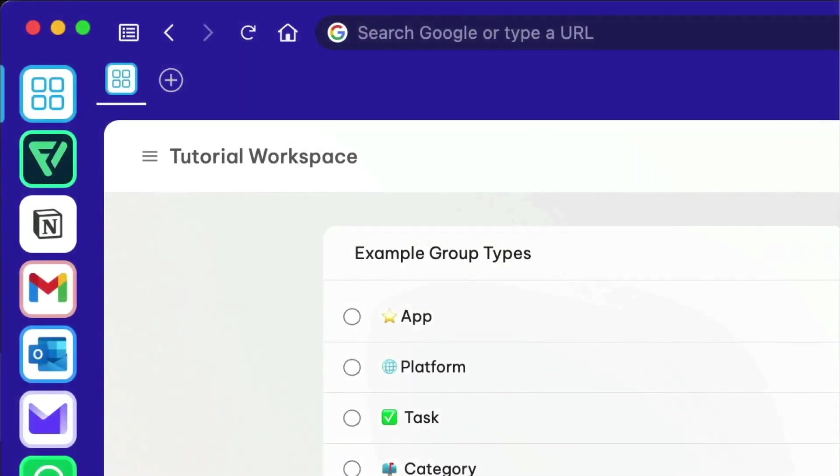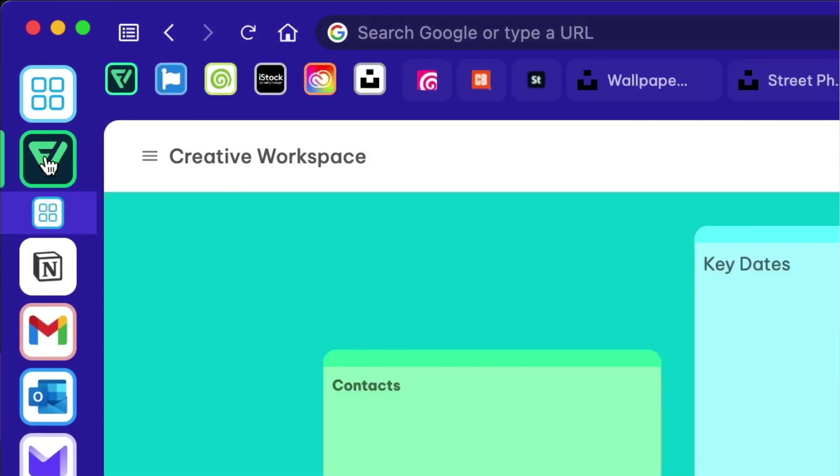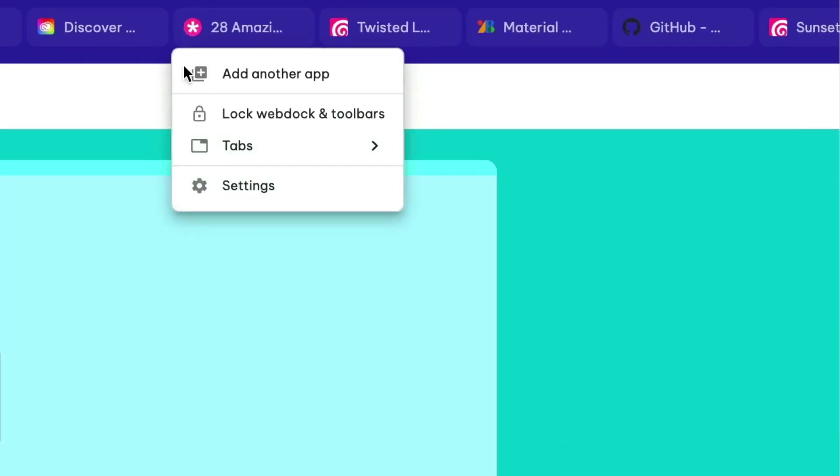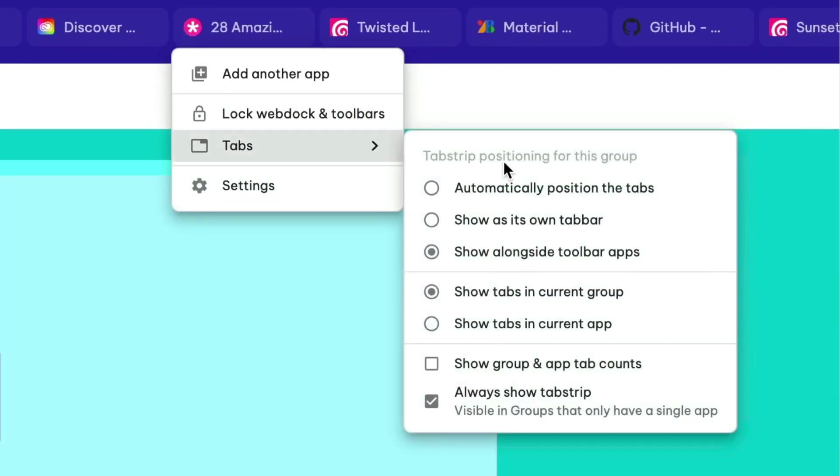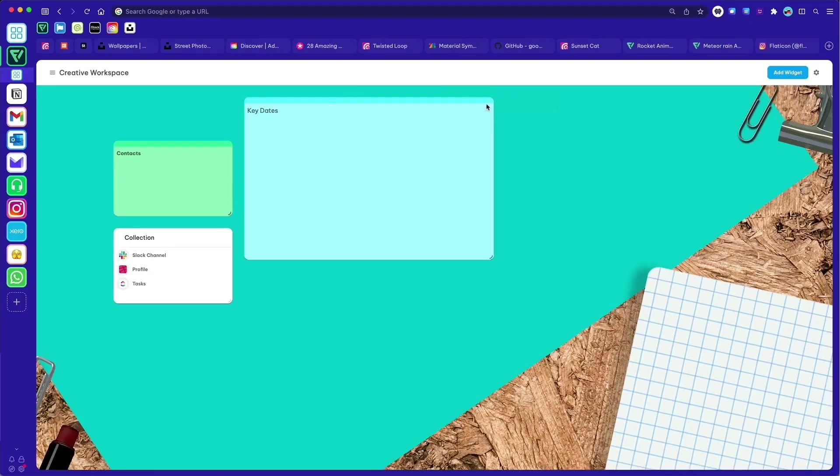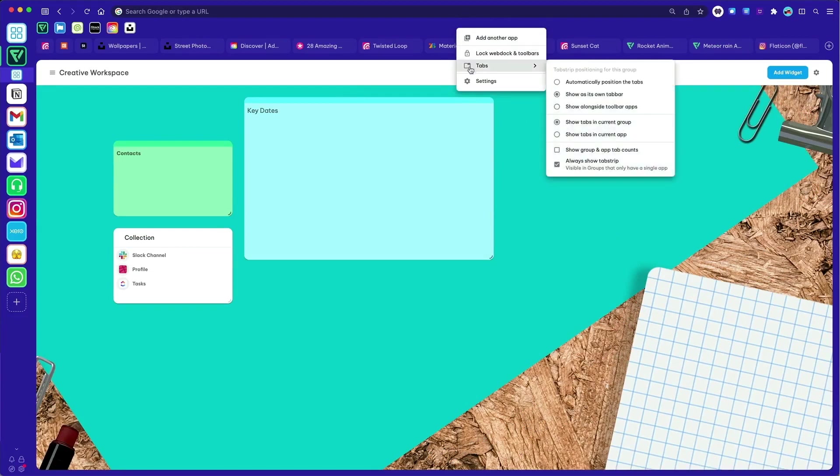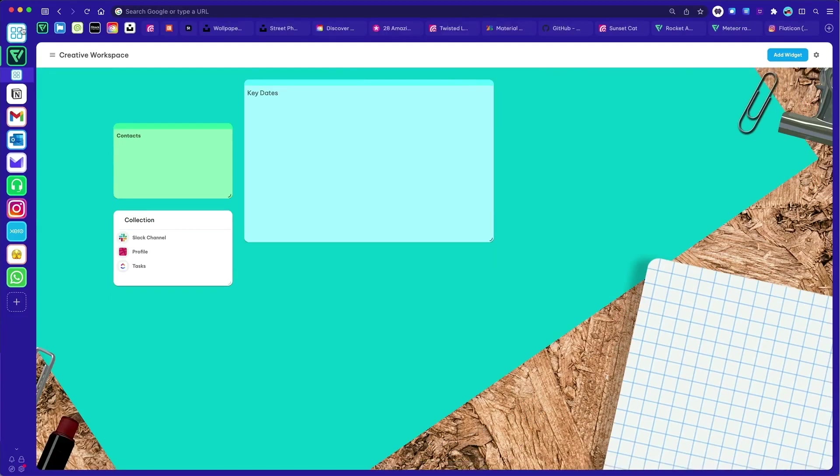Finally, let's take a quick look at some other group settings. As mentioned earlier, each group has its own tab strip, so you can use tabs within the context of the job at hand. Right-click on the tab strip to explore the options and choose a layout that works for you.